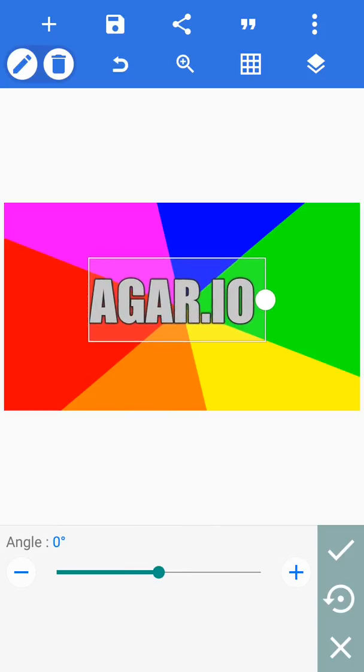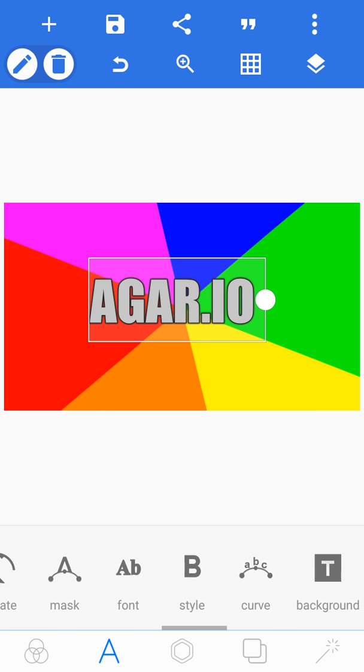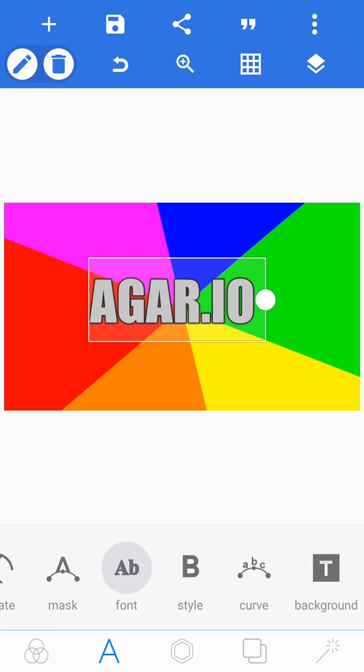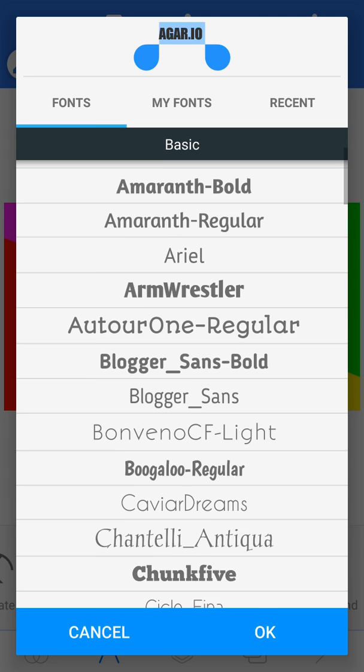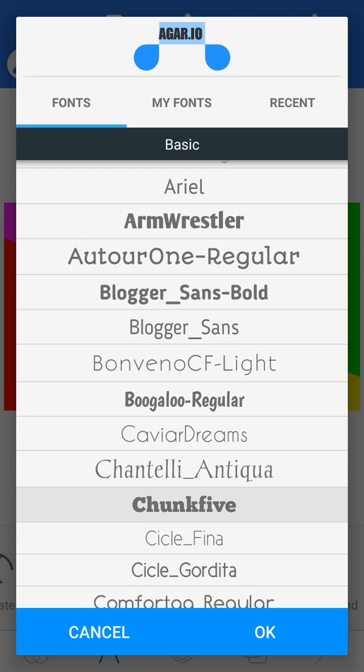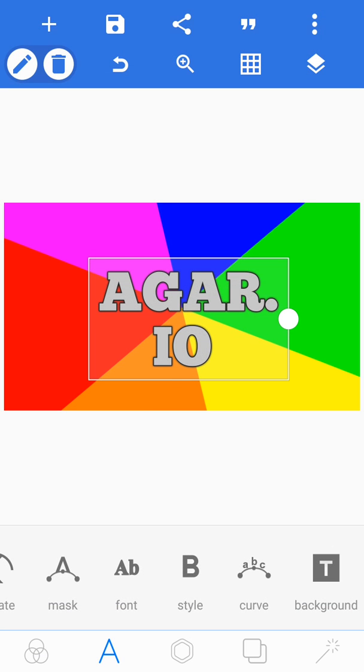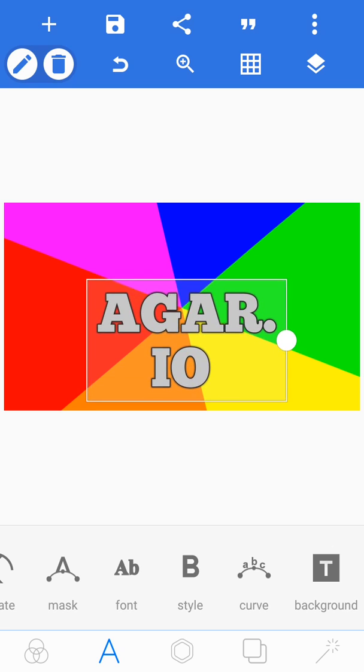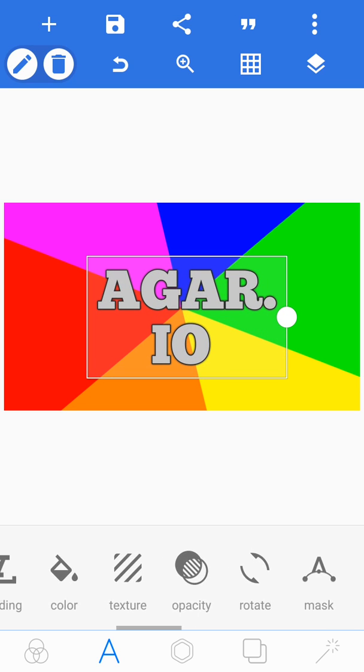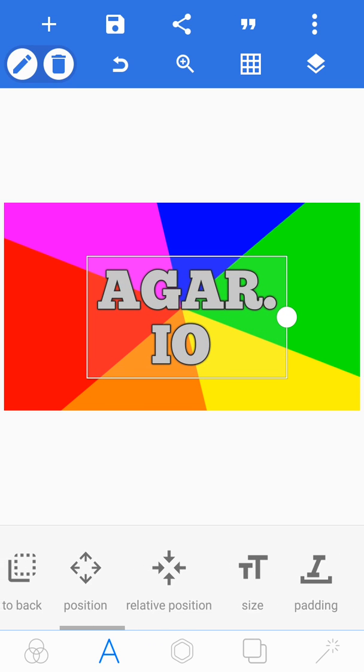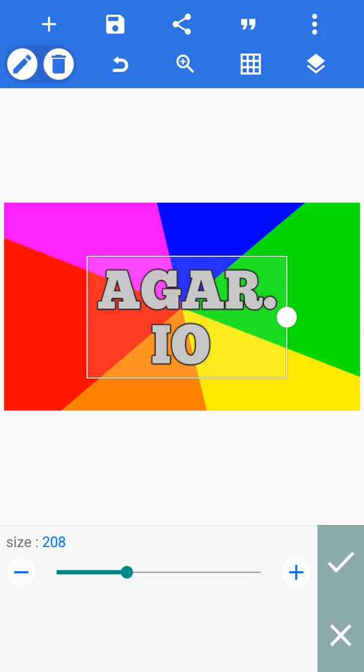And then you can also style the font. The font I like to use is Chunk Funk. And then click okay. Agar.io. Oh, I might actually make the size a bit smaller.